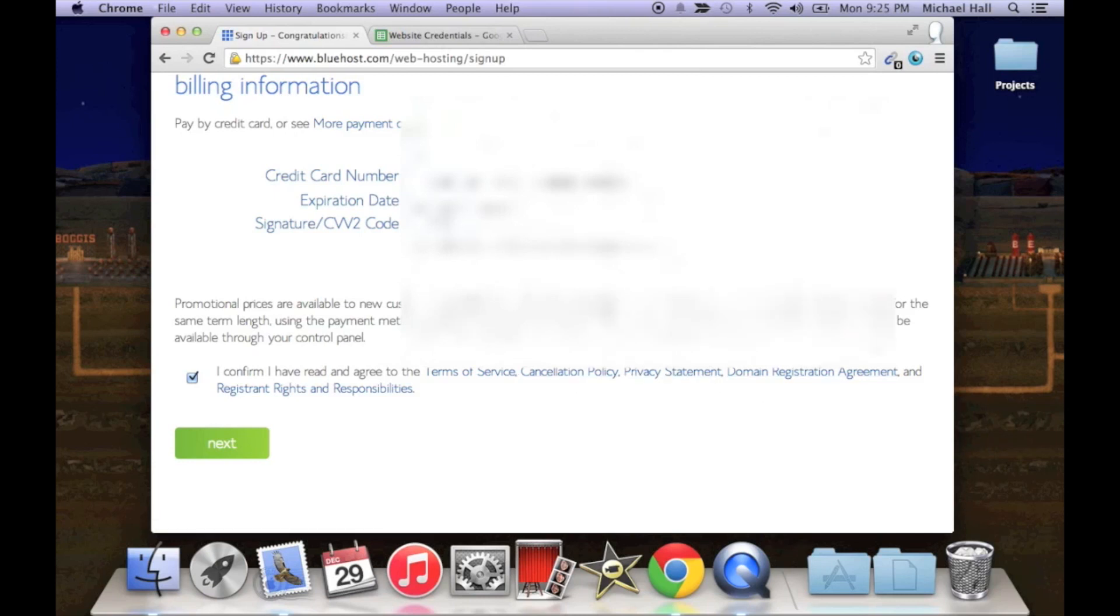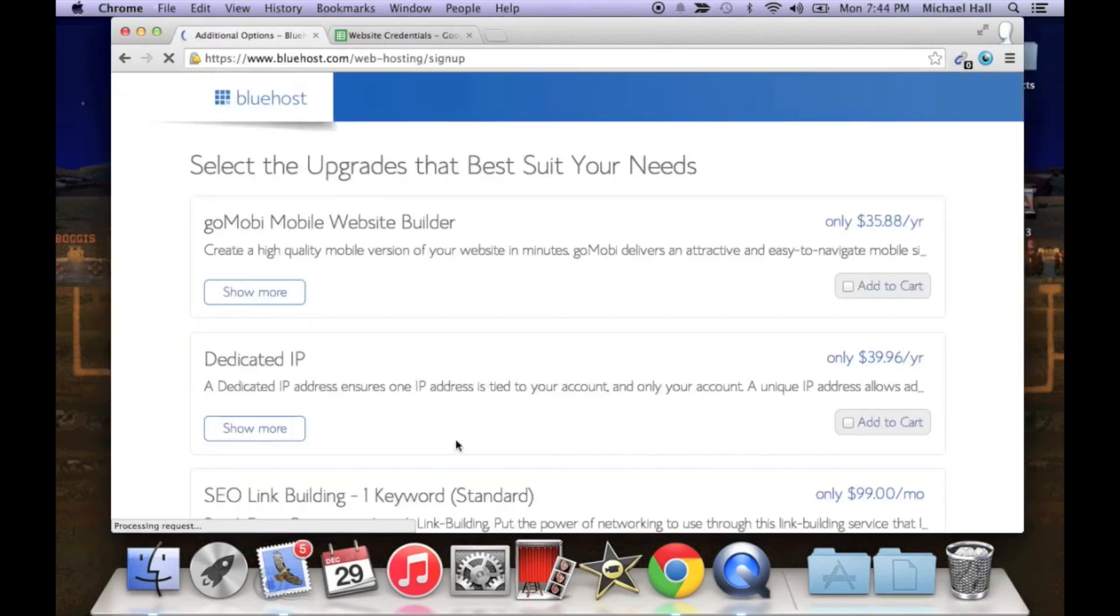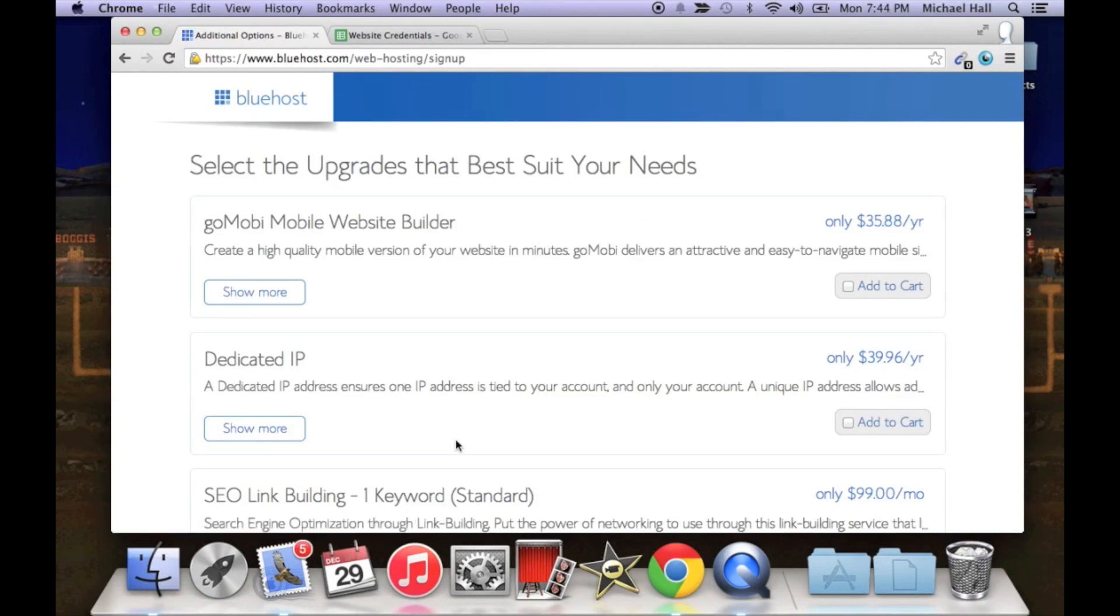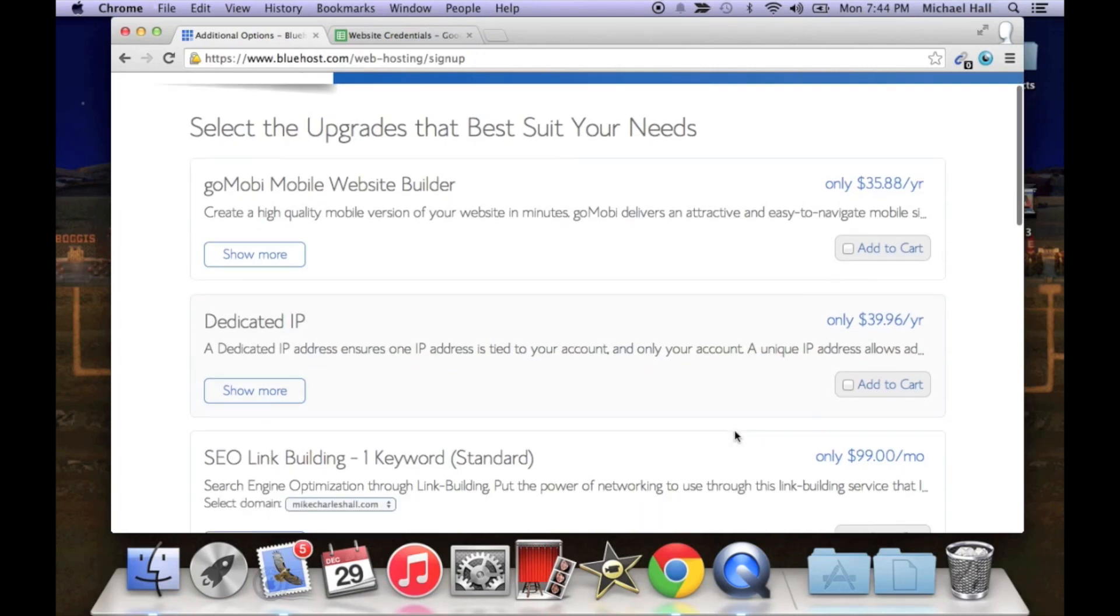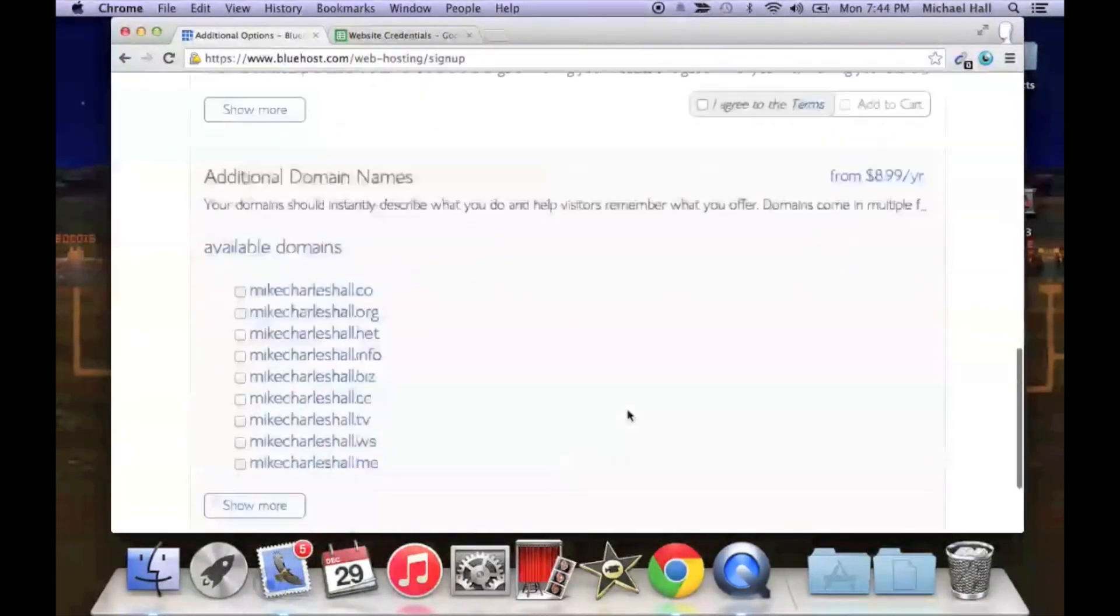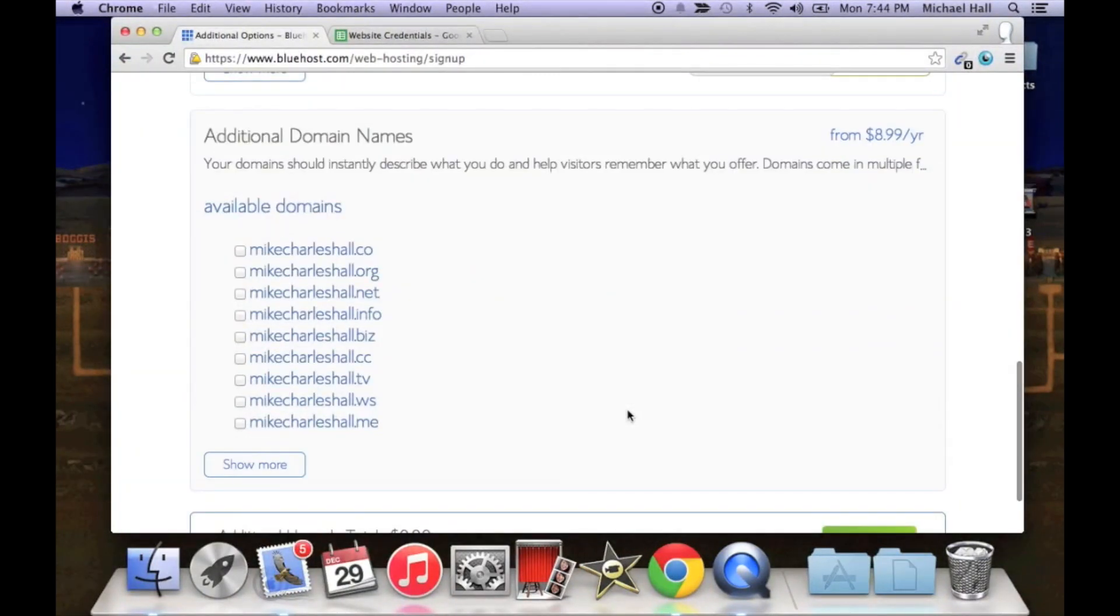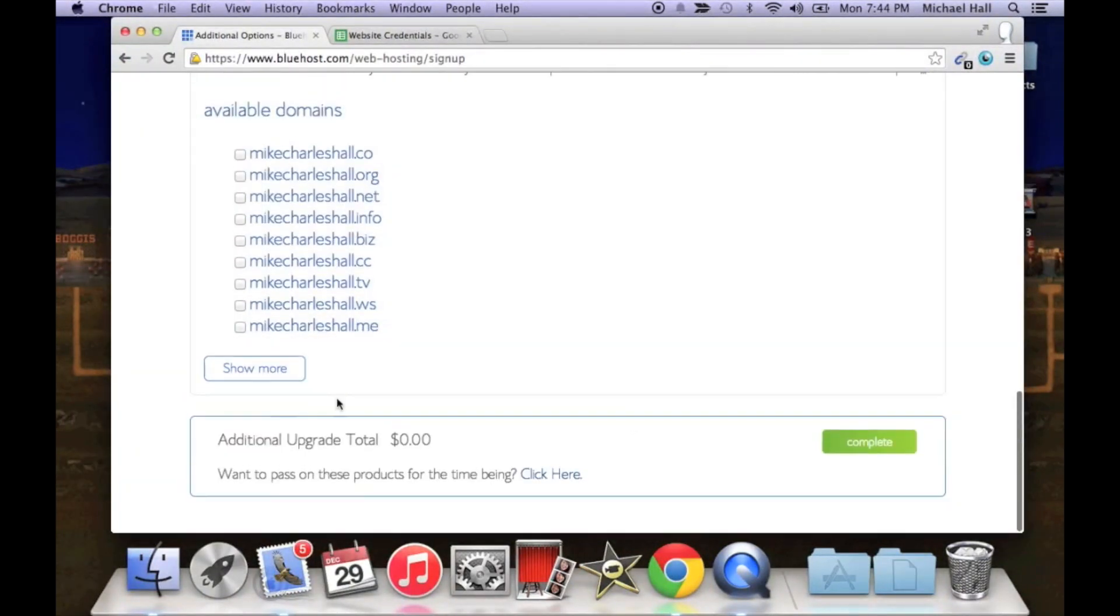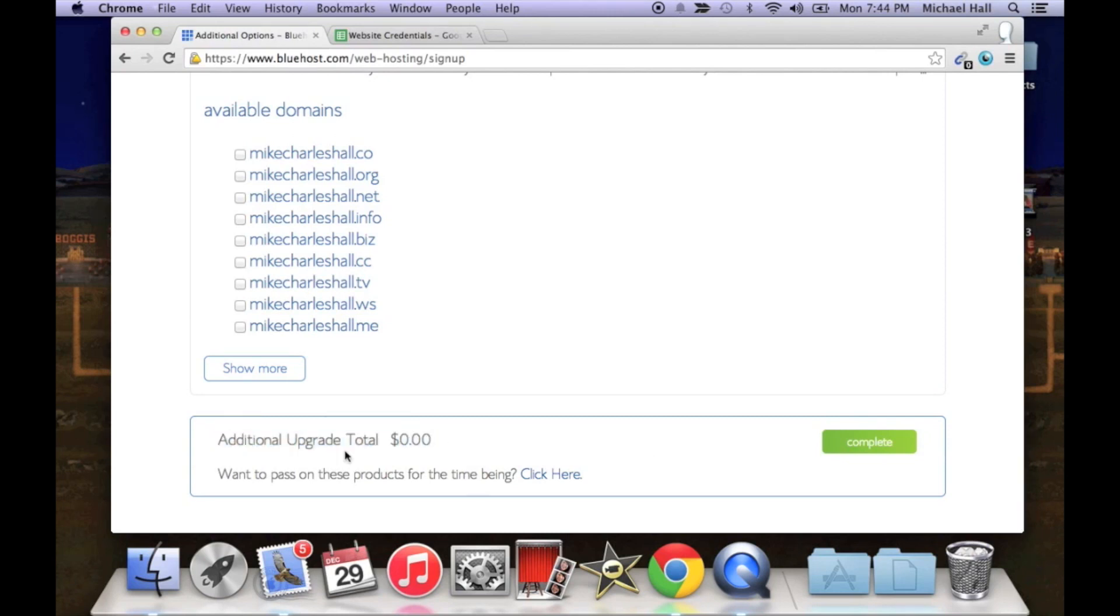Okay, so next page is gonna take you to it looks like they're gonna try and sell you a couple things here. I'm gonna tell you right now that you don't need any of this additional stuff, so just scroll down to the bottom and make sure your additional upgrade total says zero dollars and click complete.